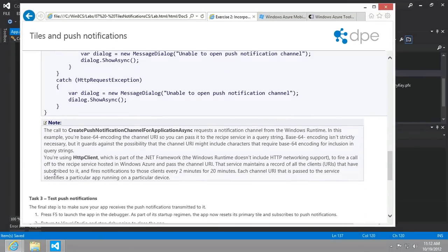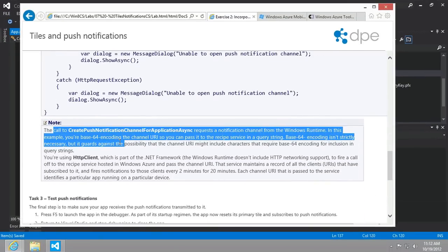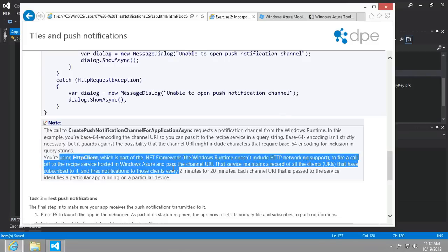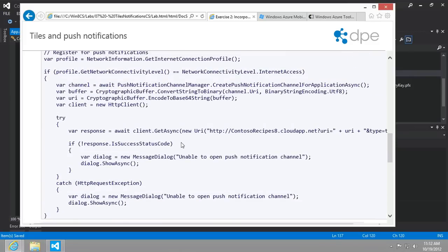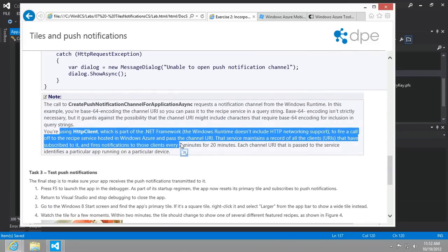And below this, it gives you some justification for the base64 encoding. You can feel free to read that. Here, we're basically registering with the Windows notification services.